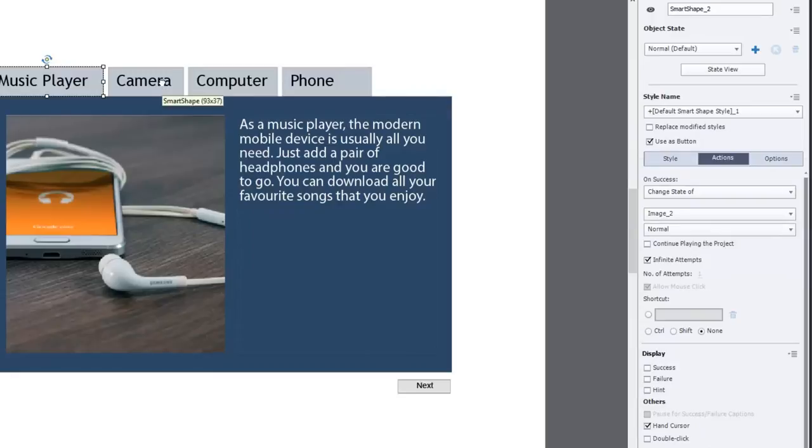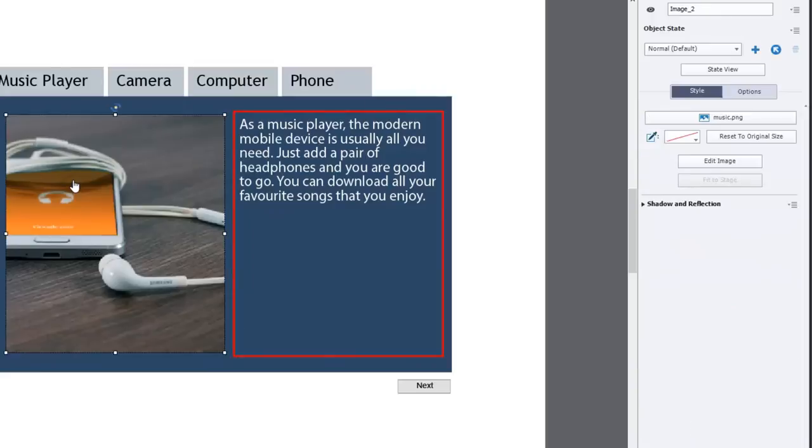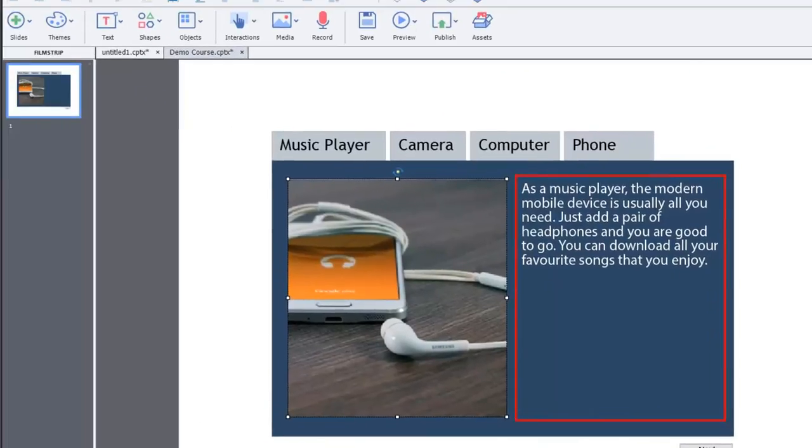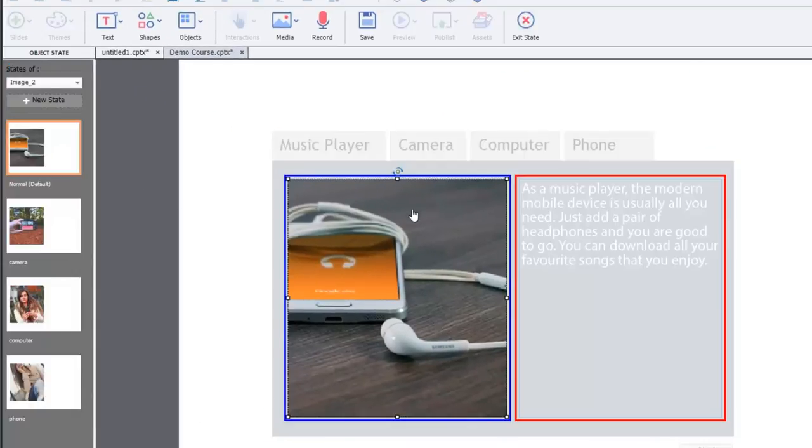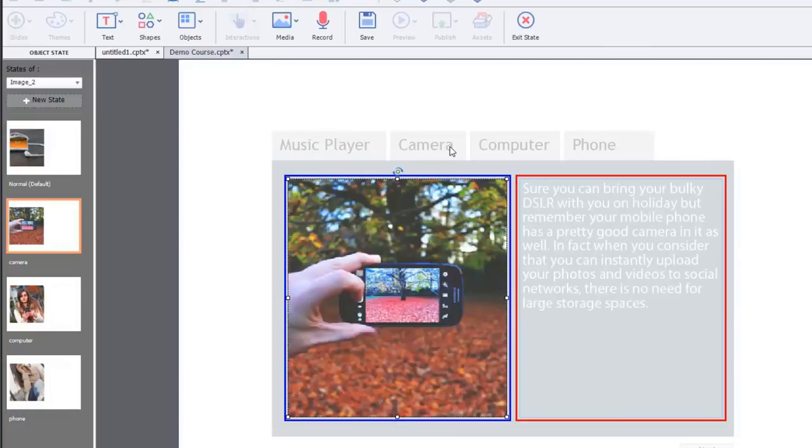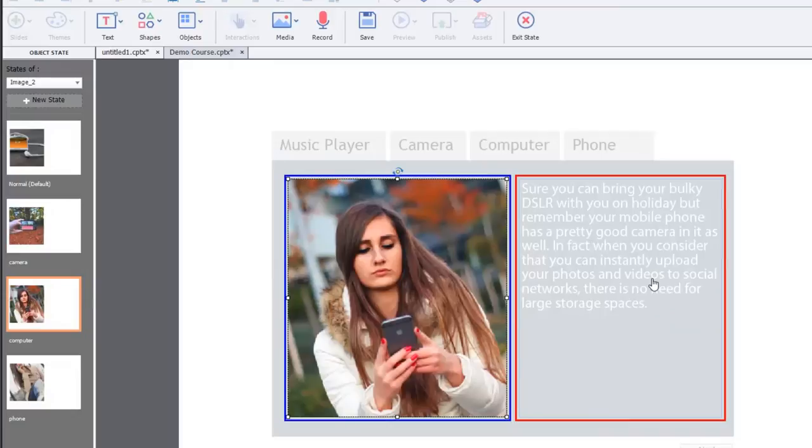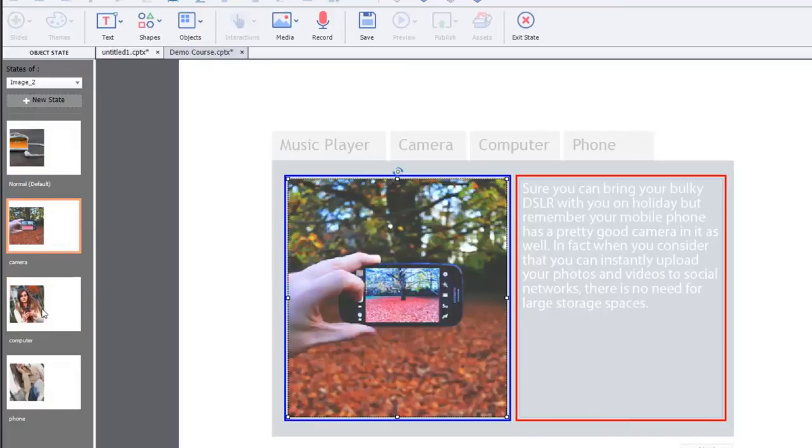And if I click on camera, it'll change it to camera and so on. But what's interesting is that I've also, in the actual image here, let's take a look at the state view of this. We have the image, but we've also added a shape to this with some text with a little description. And same thing for when the user clicks camera, it will change the state to camera, but it will also change the text box here and so on and so on.